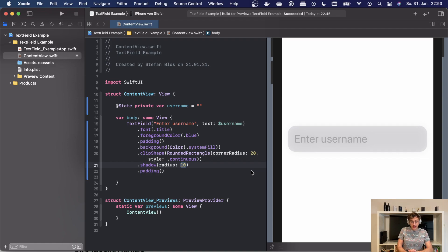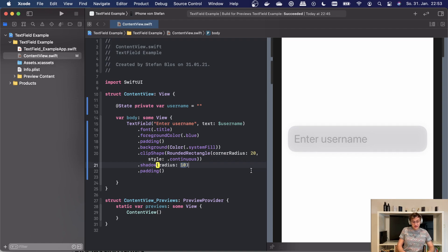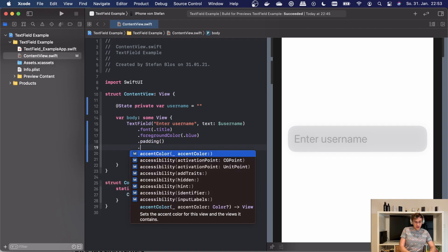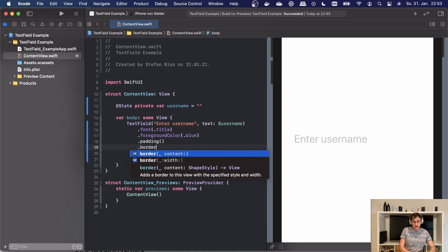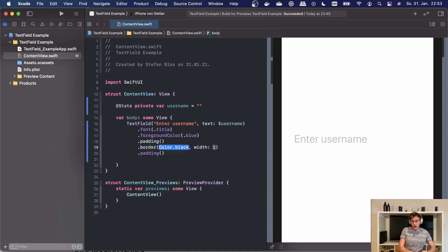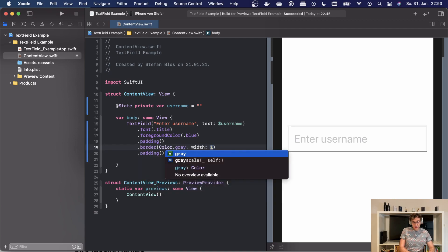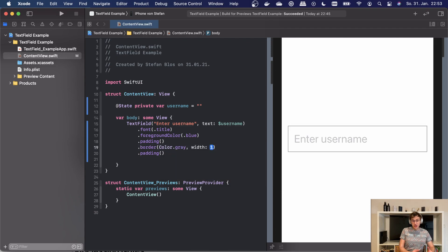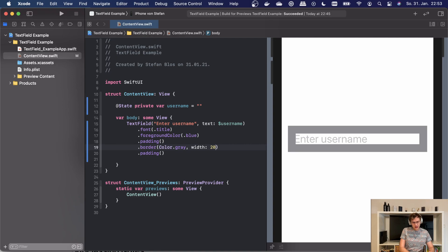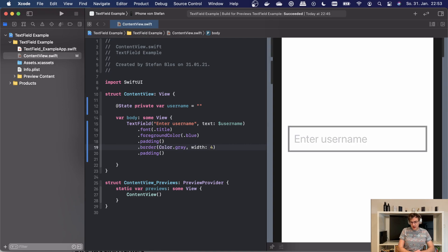Another option we have here is to get rid of the background and only give it a border, for example a gray one, and then we can even change the width to something larger, maybe a little too large, and go with that, which is also a pretty nice look. The styling of a text field is highly subjective and can change with designs, so I don't want to spend too much time on that. What I want to focus on however is how you can tailor the text field to your needs depending on the type of text you want the user to enter.